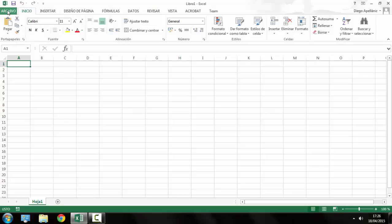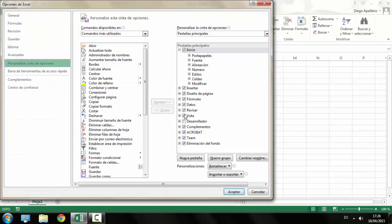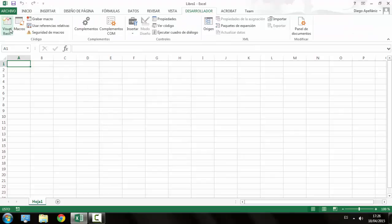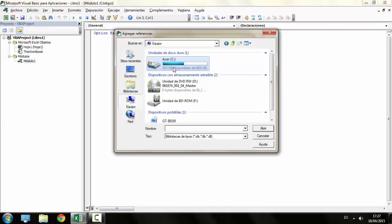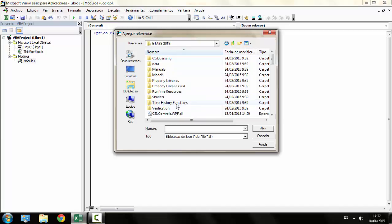First things first, in case this is your first macro using Excel, you have to activate the developer tab. Now you can access the Visual Basic Editor and write your code. Every time you want to make a program using the API, the first thing you have to do is make a reference to the ETABS library which is located in the installation folder.